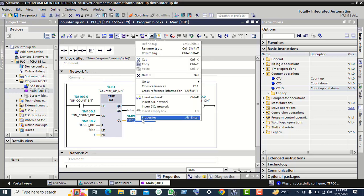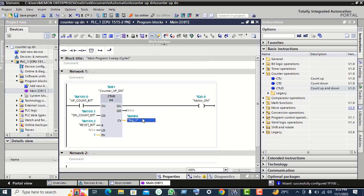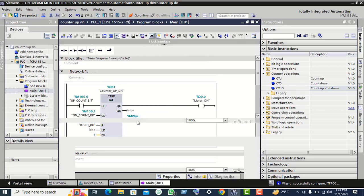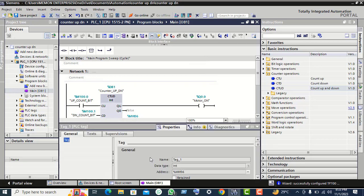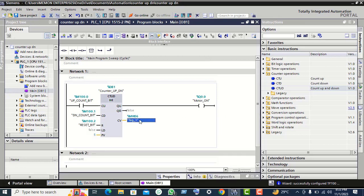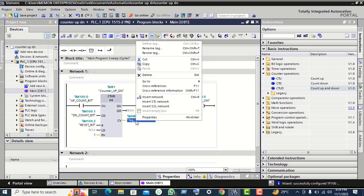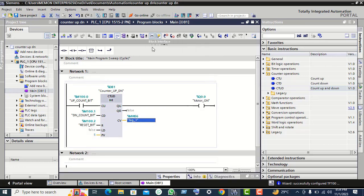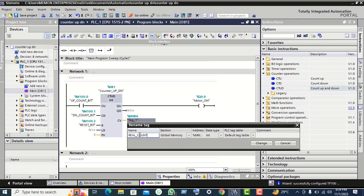Click OK, rename this tag also. Give the name 'real count value'.